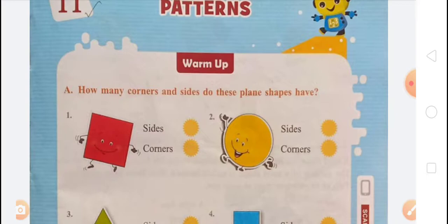In the first question, we have to write how many sides and how many corners a square has. The number of sides is 4 and the number of corners is 4 in the square.